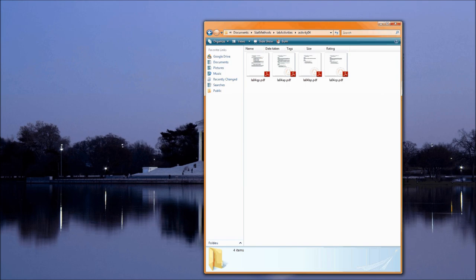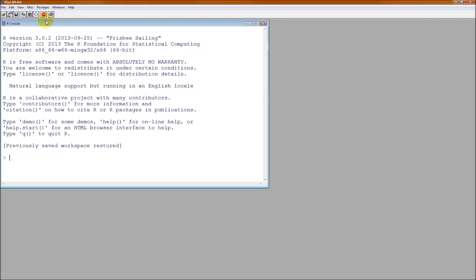Let us start R and set the working directory. On PCs it is going to be under File, and on Macs it is going to be under Miscellaneous.